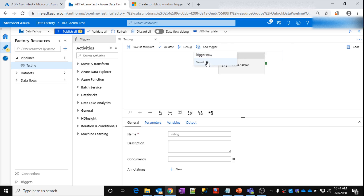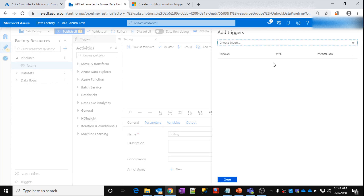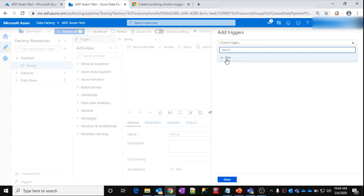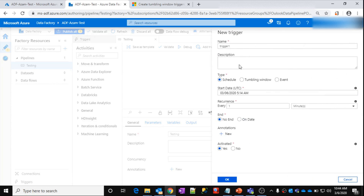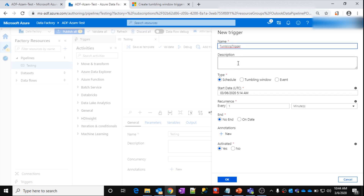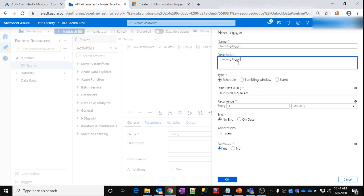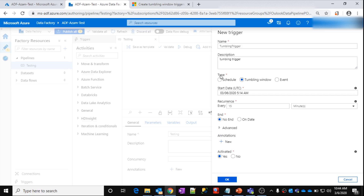Click on 'Add Trigger', then click 'New or Edit'. From 'Choose Triggers', click 'New'. So this is the trigger. Let me give it a name — 'Tumbling Trigger' — this is my trigger name. You can give any description here. You have to select the type, and the type is going to be 'Tumbling Window'.